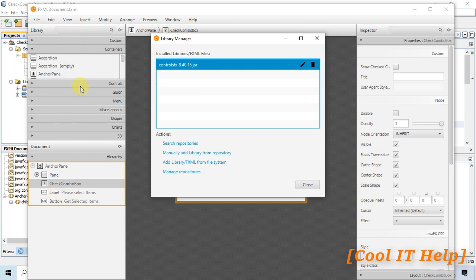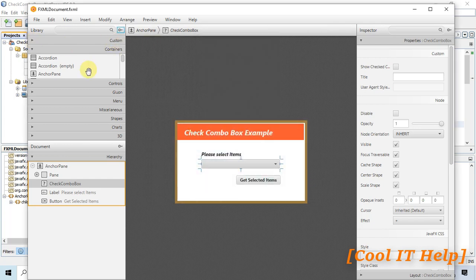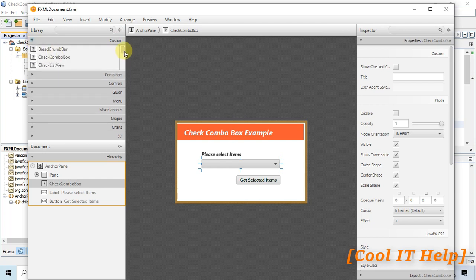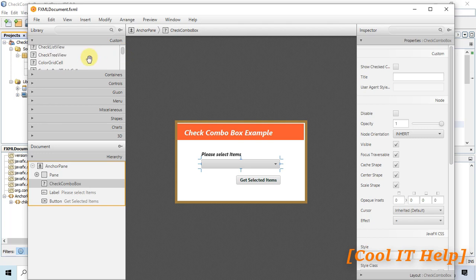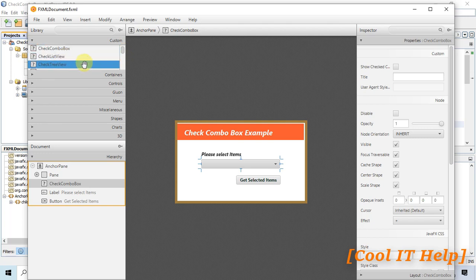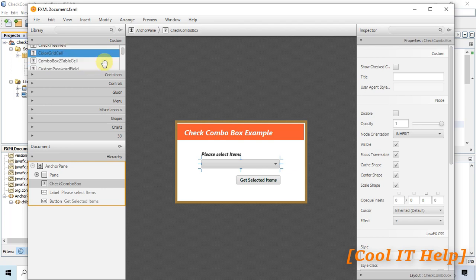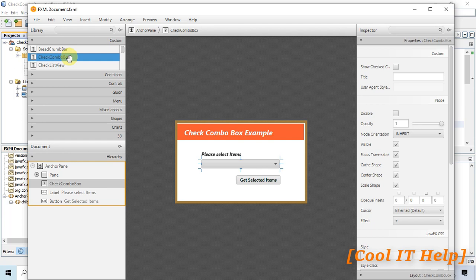Once added, the controls will appear in the custom section. You can see components like CheckComboBox, CheckListView, CheckTreeView, ColorGridCell, and so on — all available after adding the ControlFX jar to Scene Builder.